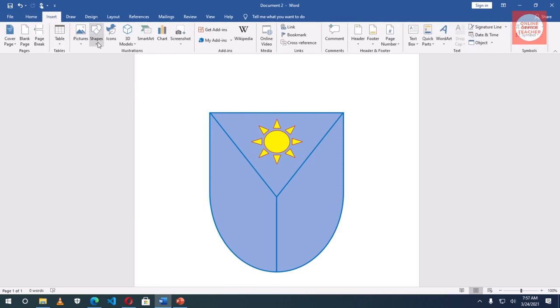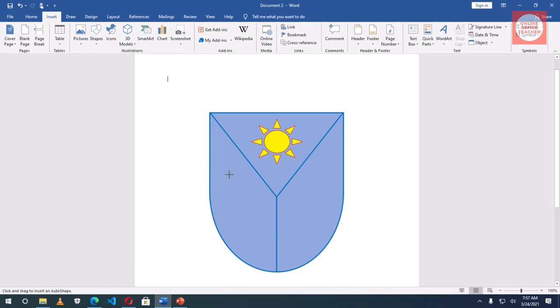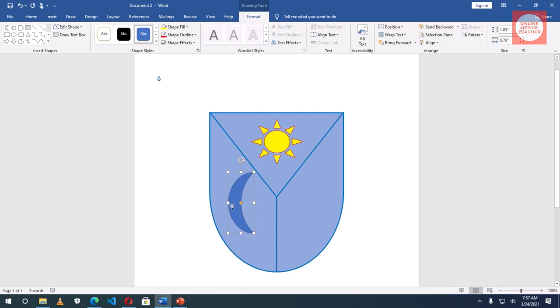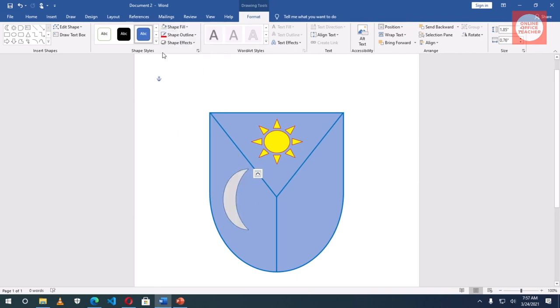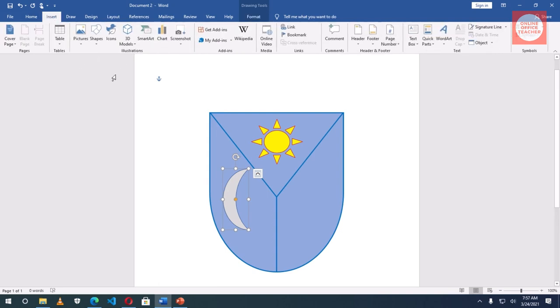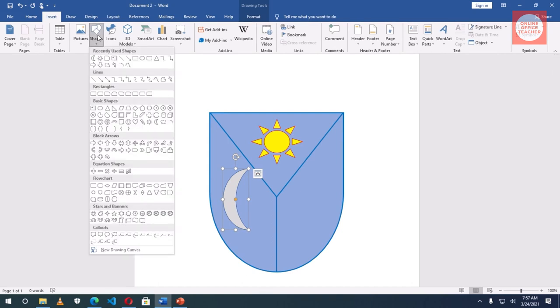Insert, shapes, moon. What is the color of moon? Let me just get some random colors. Maybe this. Shapes. This one I just want to show you how you insert shapes so that you can use it to do anything you want to do with. White.